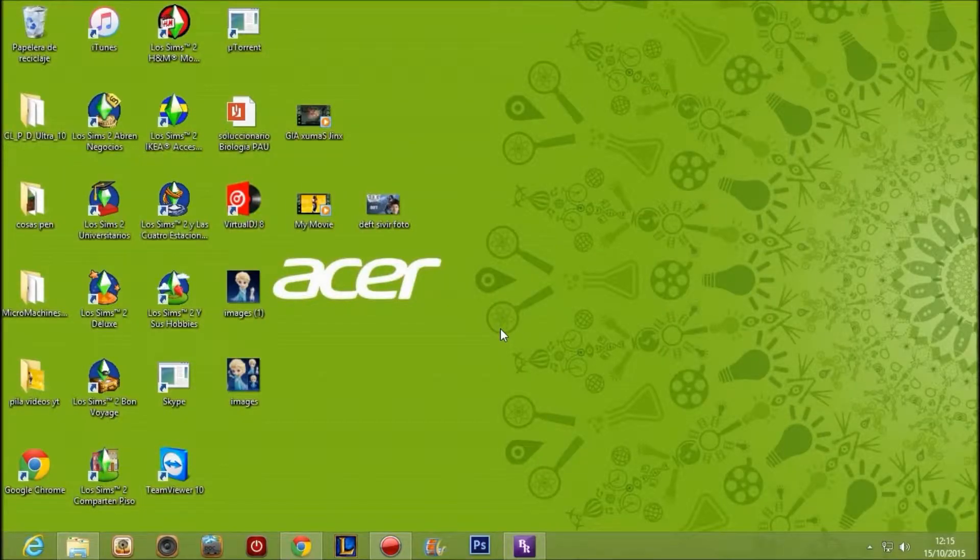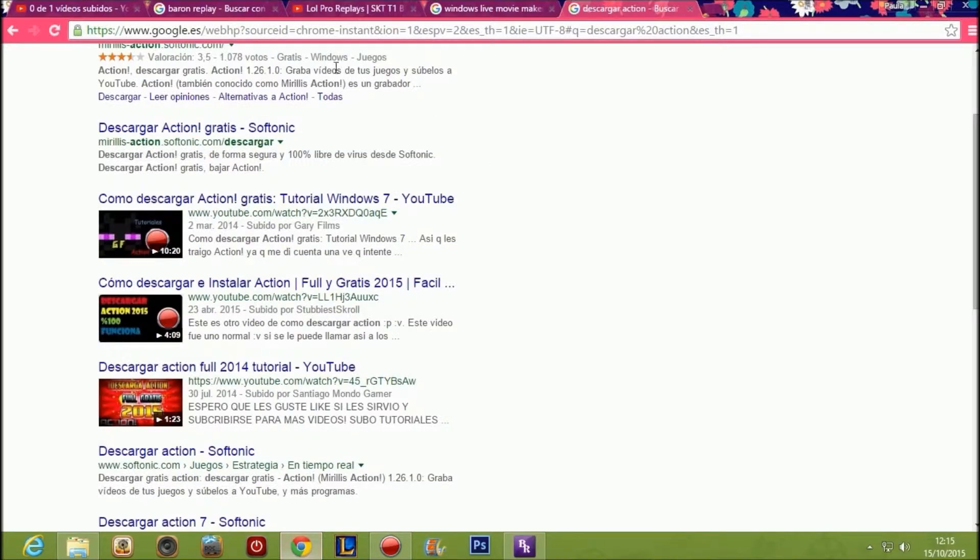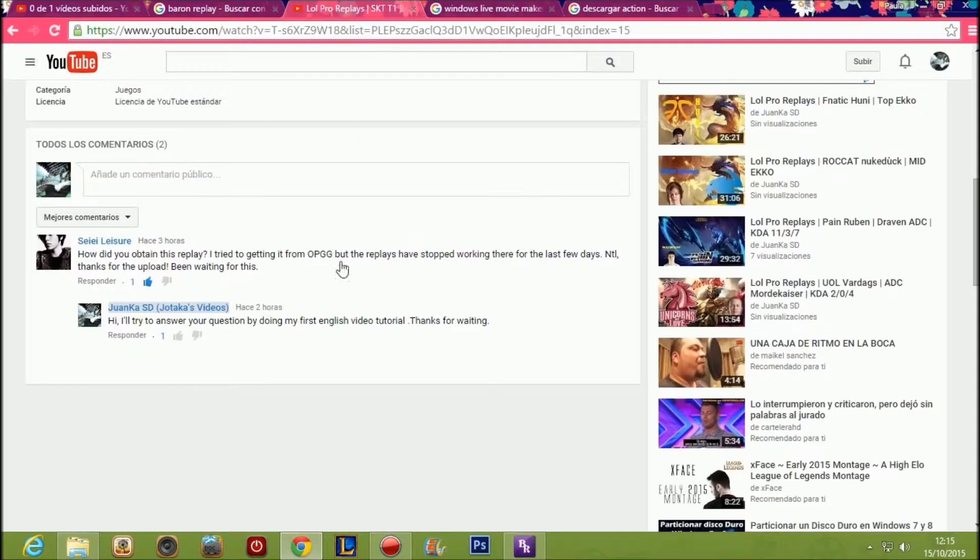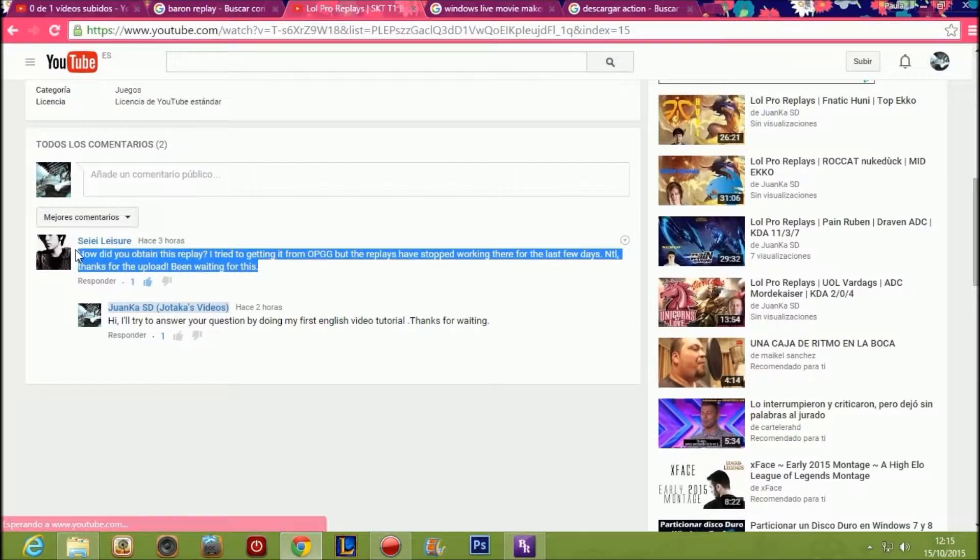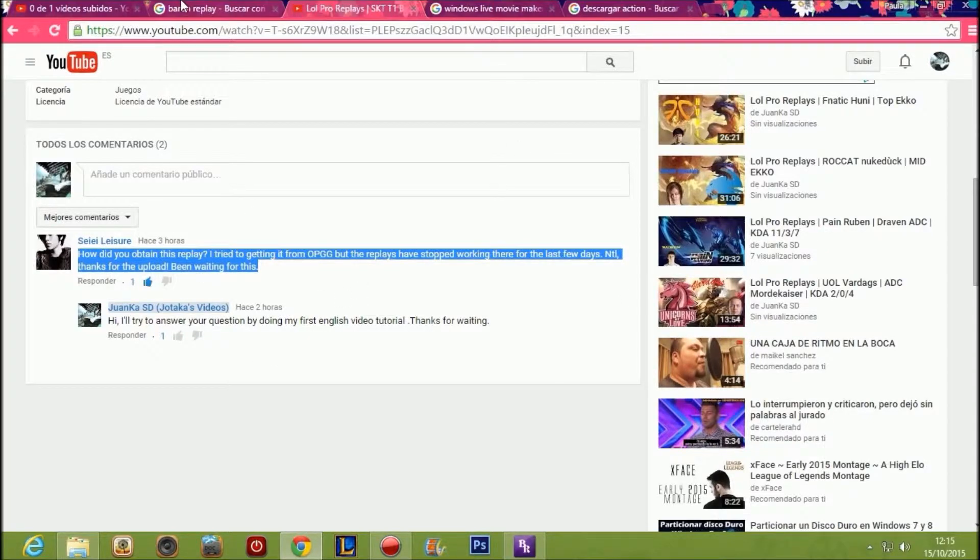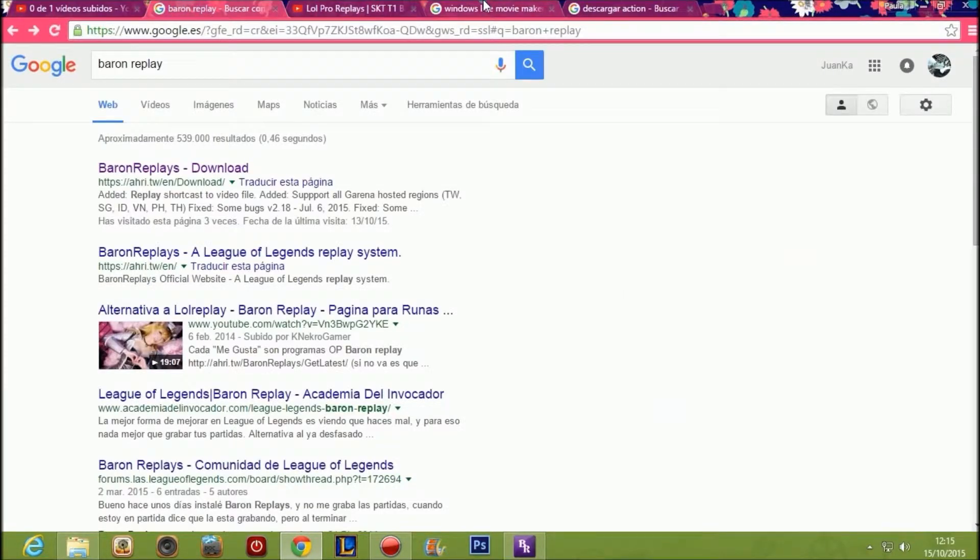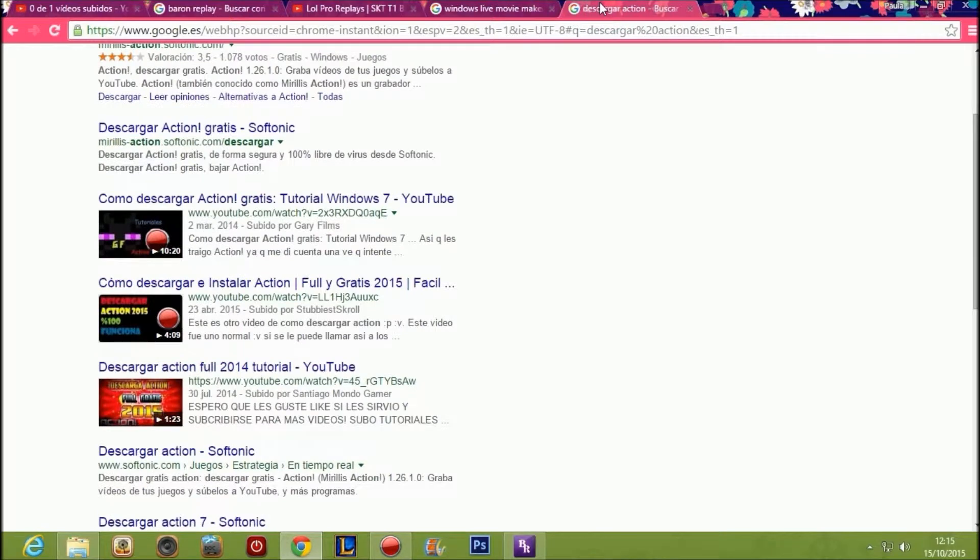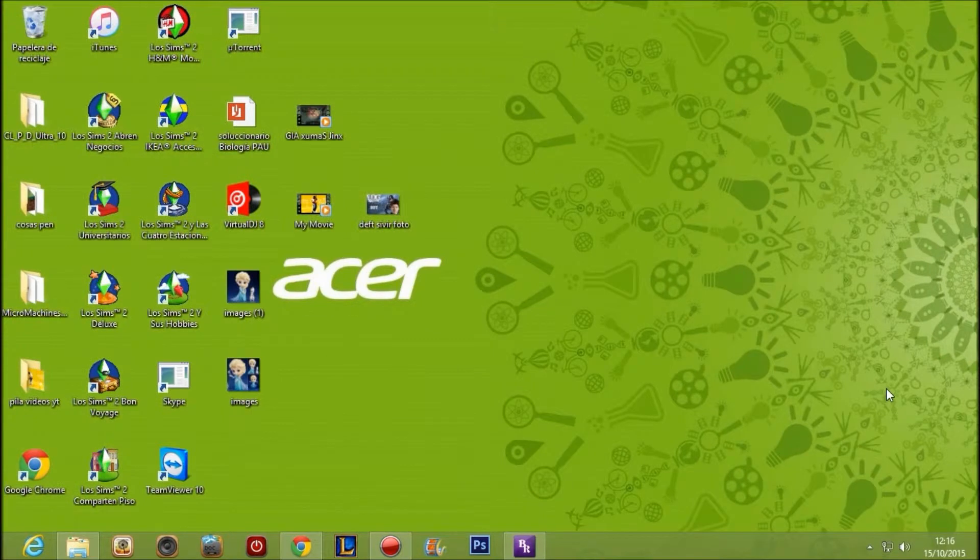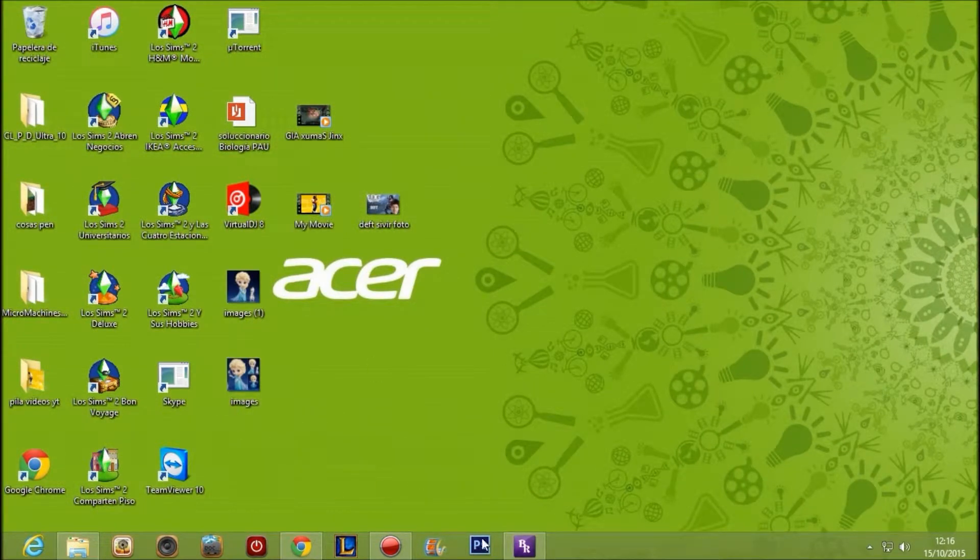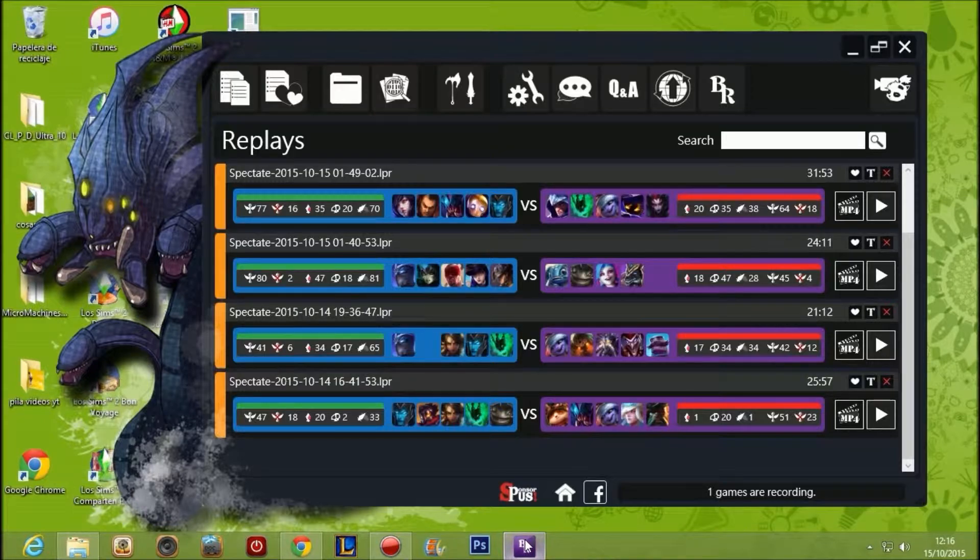Hello people, my name is Juanca SD and today I'm filming this video because this person gave me a comment saying that you have to download three programs: Ballon Replay, Windows Live Movie Maker, and Actium. I will put all links in the description.